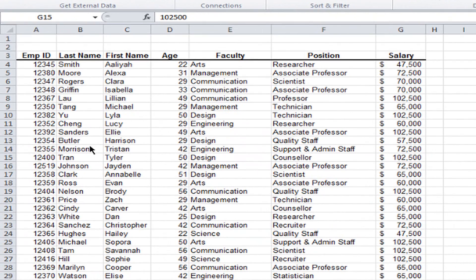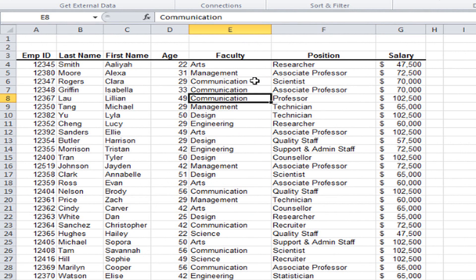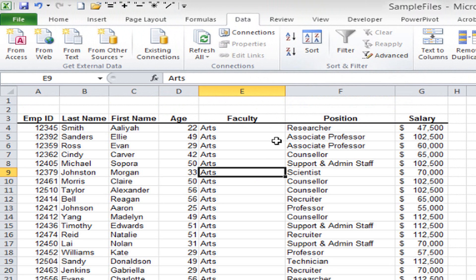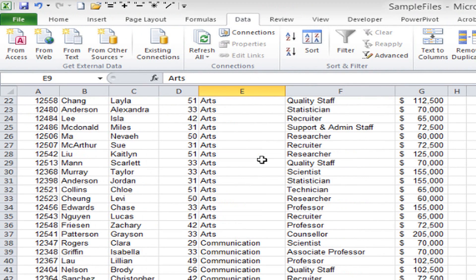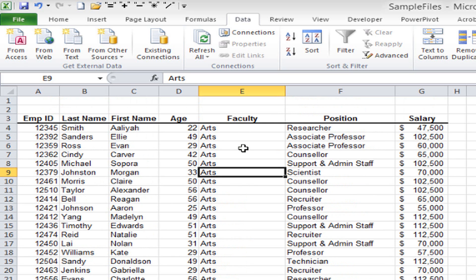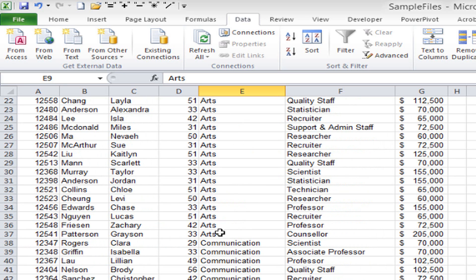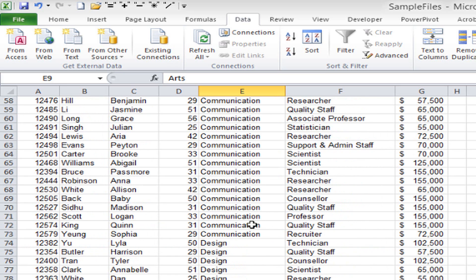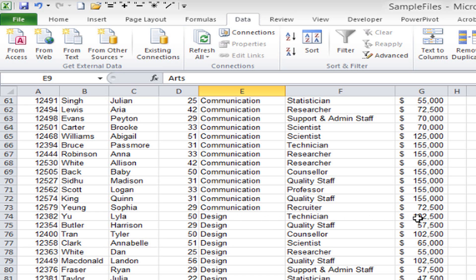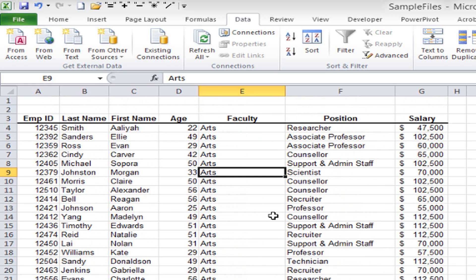The last topic in this session is subtotals — another list management technique. For example, I want to find the total salary for all people in the Arts faculty, the total for Communication, and so on. Before doing subtotals you must first sort your data in the way you want the subtotals to appear. I want subtotals by faculty for salaries, so I click in the faculty column and use the A to Z button to sort it. Now all Arts are together, all Communications together, and so on.